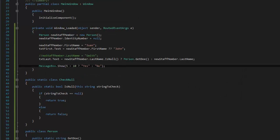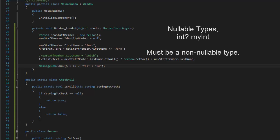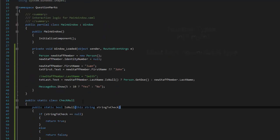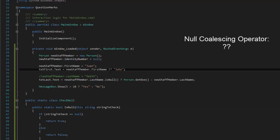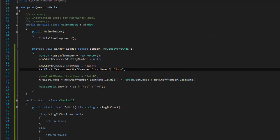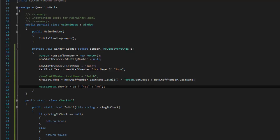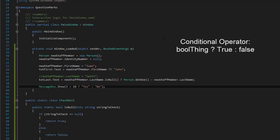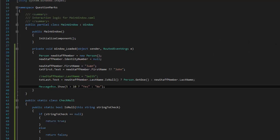That is actually the end of 'What are question marks?' Basically we've got three different things that the question mark can be doing depending on exactly how you're using it. You've either got nullable types, the null coalescing which is the double question mark, and then essentially a boolean conditional operator. Hope that helped, and I will make sure that this source code does make it to GitHub — the link will be in the comments.